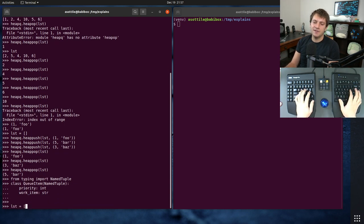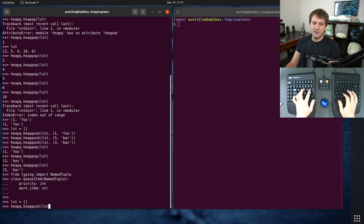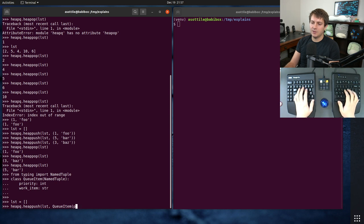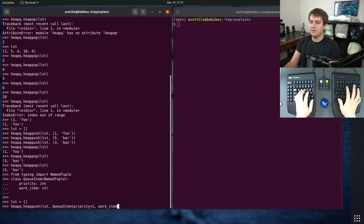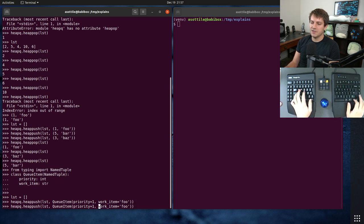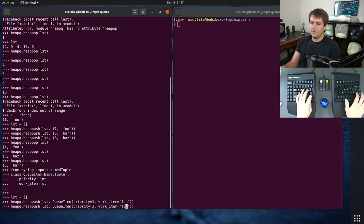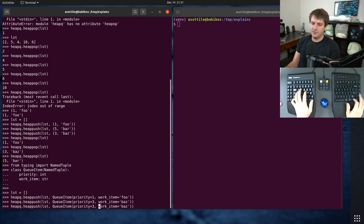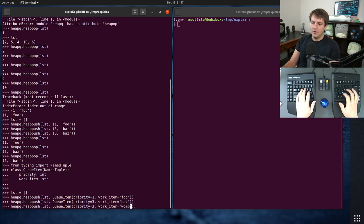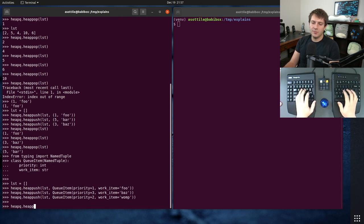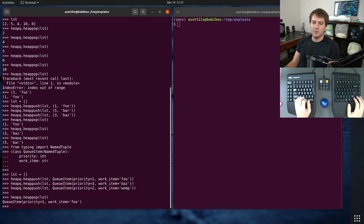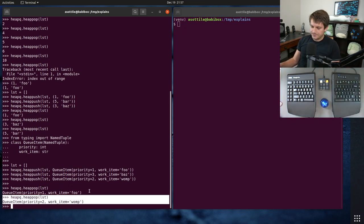So then you could have your list here and do heapq.heappush list and queue item at priority equals one and work item equals foo, similar to what we did before. So if we put a couple of these in here and then if we do heapq.heappop, we'll see that we get those queue items in order.